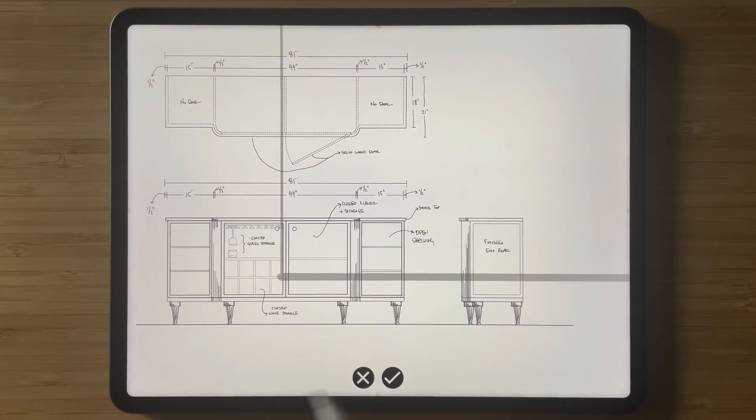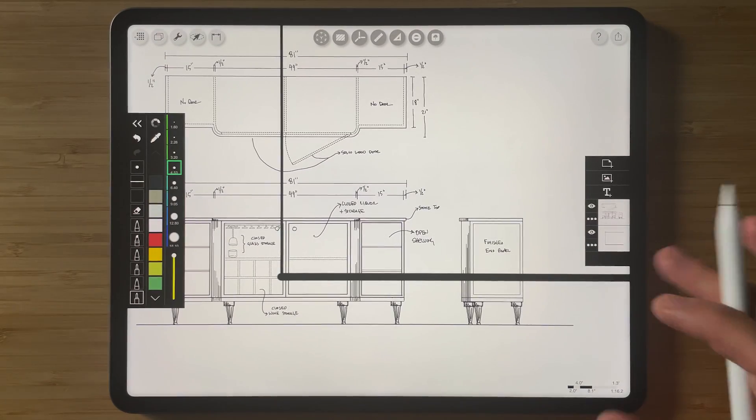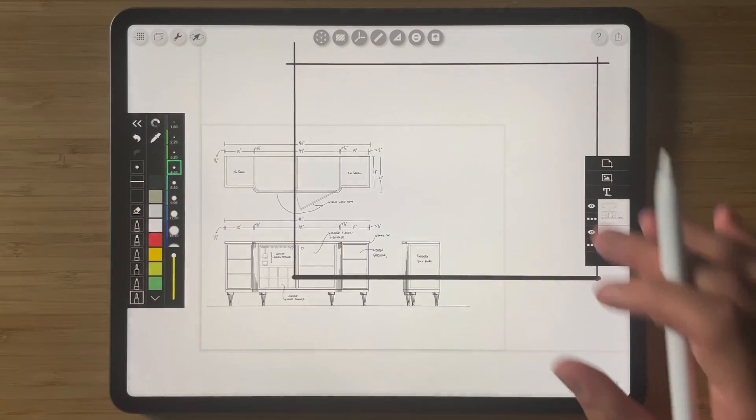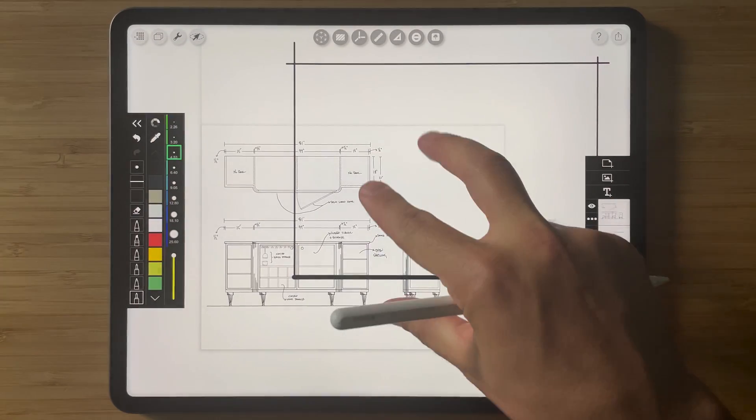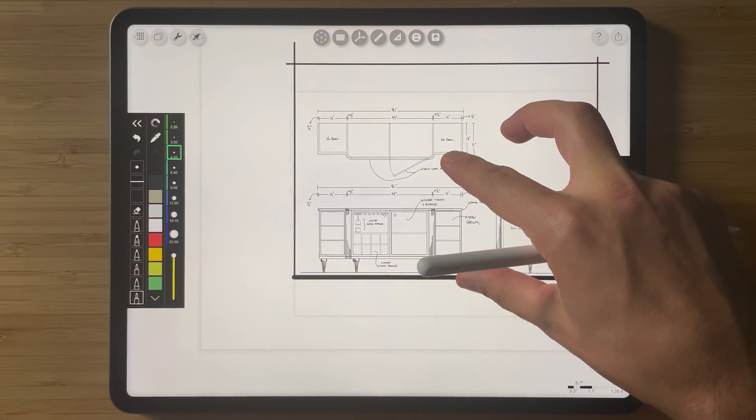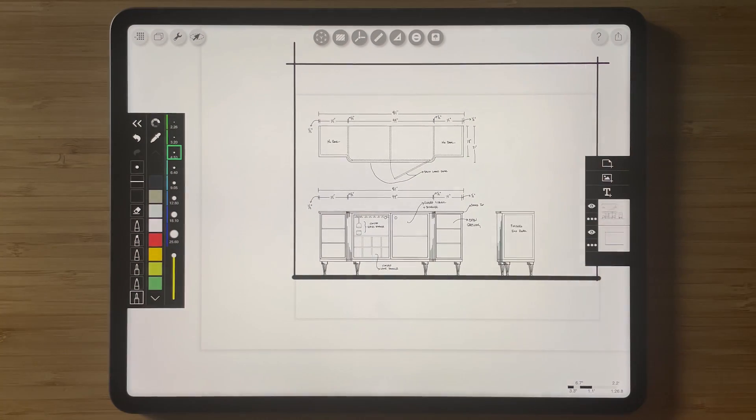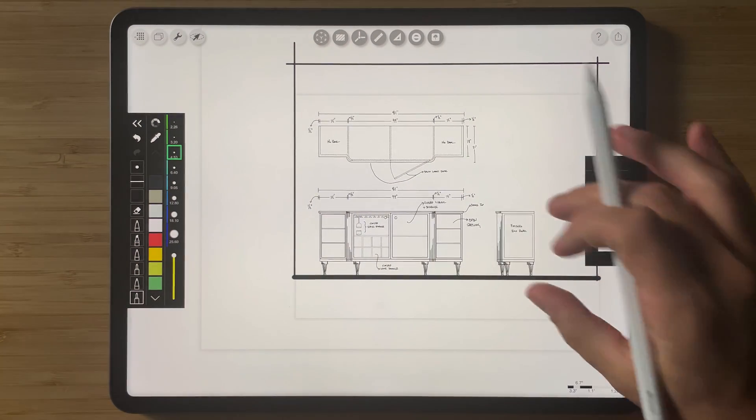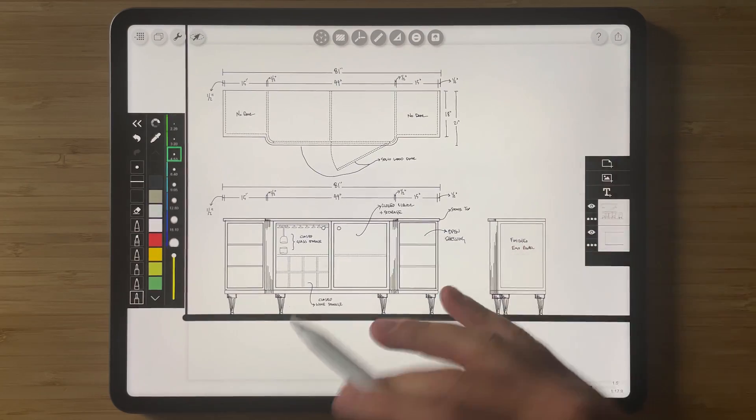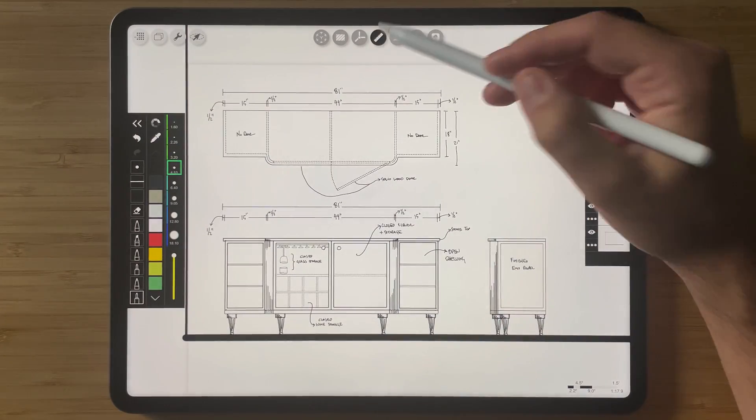So again, I'm not going to touch it. I'm just going to hit the check button. Now it's in here. And you can see I can use my three finger drag here to move this. And now I have this piece of furniture that is perfectly inserted into my elevation drawing.